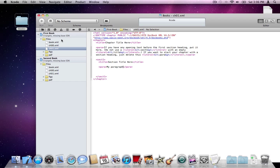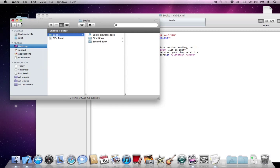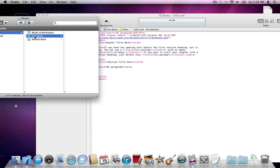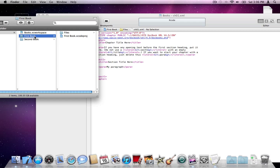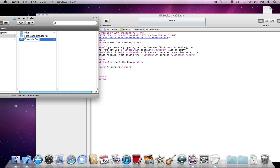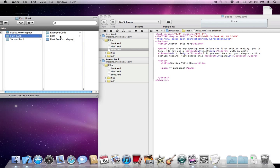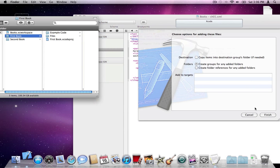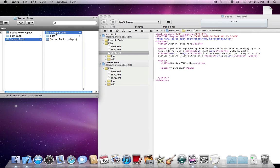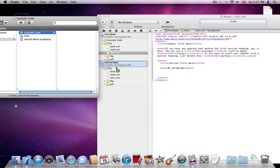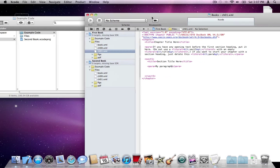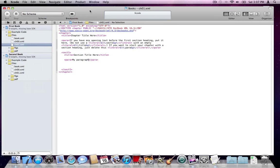The last thing I want to cover in this video is how to set up example code for your books. Create a folder called 'example code' in each of your book projects. Drag it into first book in Xcode, and also drag the example code folder under second book. We now have the full structure in Xcode.